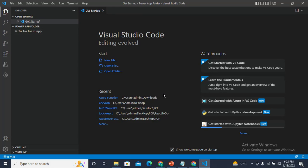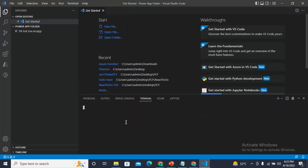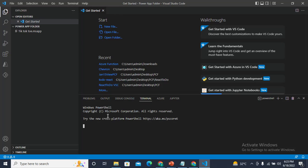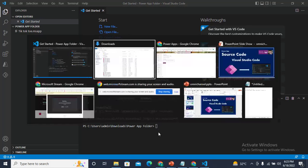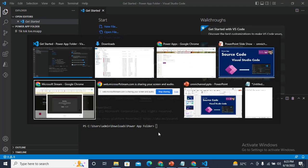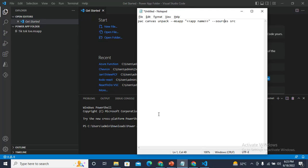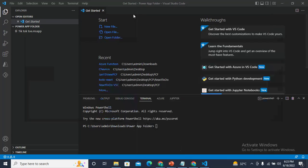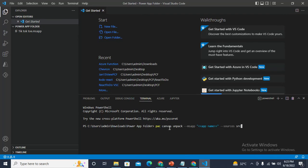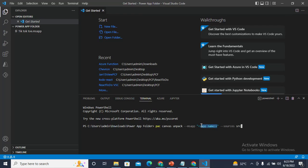Now I need to get the source of this file. For this, you need to open the terminal and paste a command. This is an already written command: canvas unpack. Here we are simply unpacking the canvas application .msapp file. We need to give it the app name.